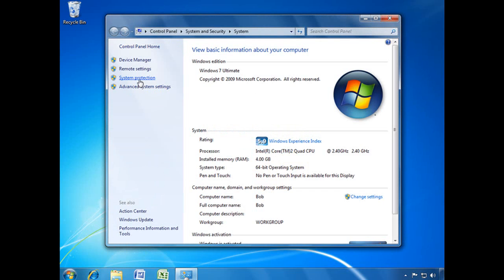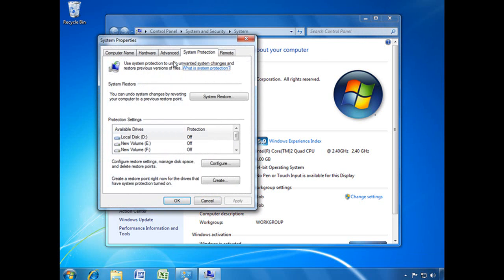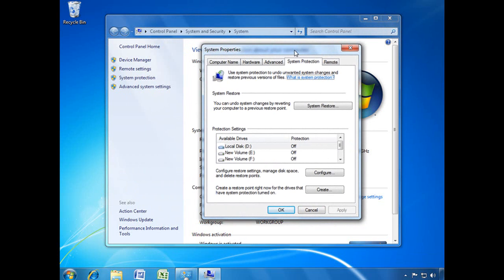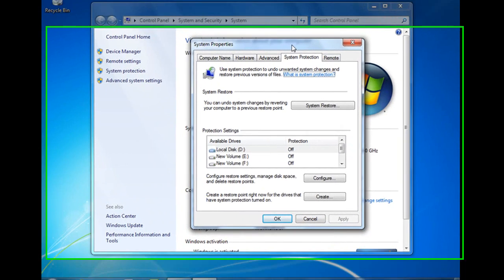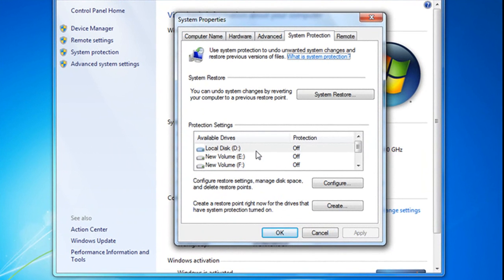and over here on the left, you will see System Protection. We'll open that, and that's going to give us this window here, which will allow me to set those protections on or off.